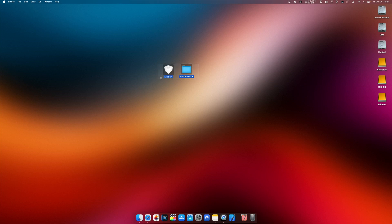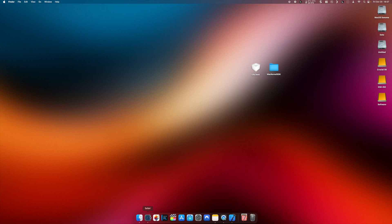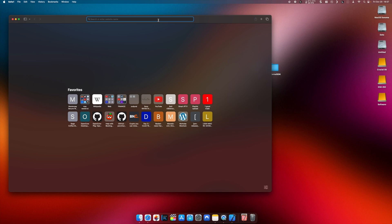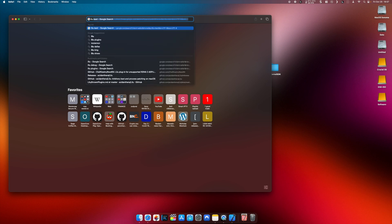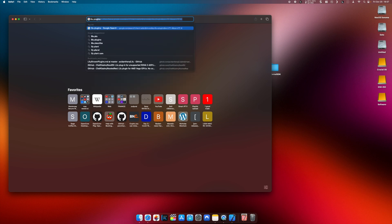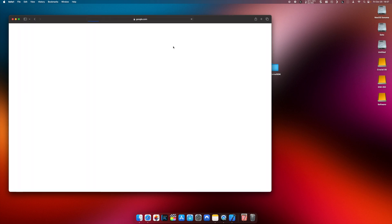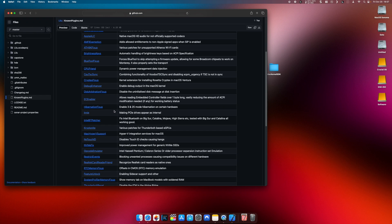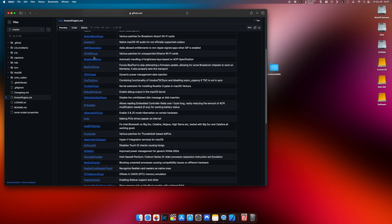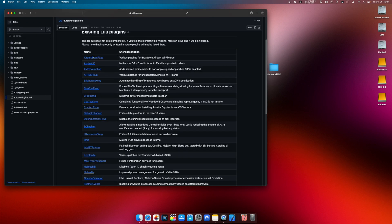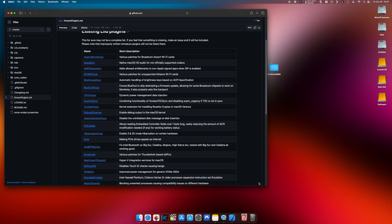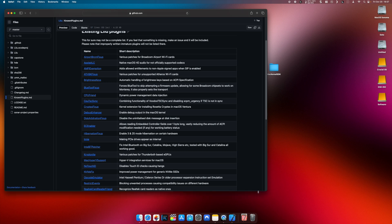As an example for a Lilu plugin — if you just Google the plugins you will see how many kexts are dependent on Lilu. The Lilu debug file will be used for these.